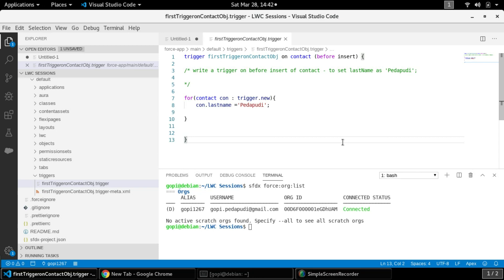As we know, to deploy triggers we need at minimum 1% code coverage, but for other Apex classes we need to provide a minimum of 75% code coverage. However, it is a good practice to provide 100% code coverage for both Apex classes and triggers.